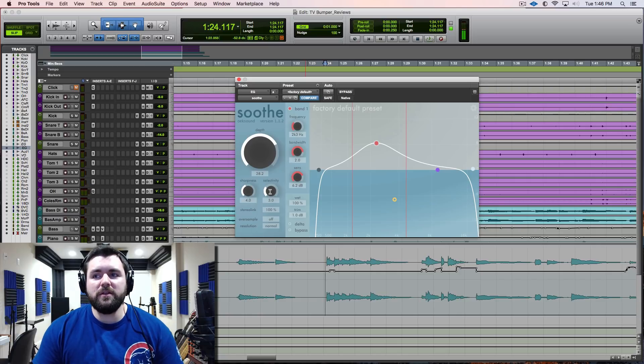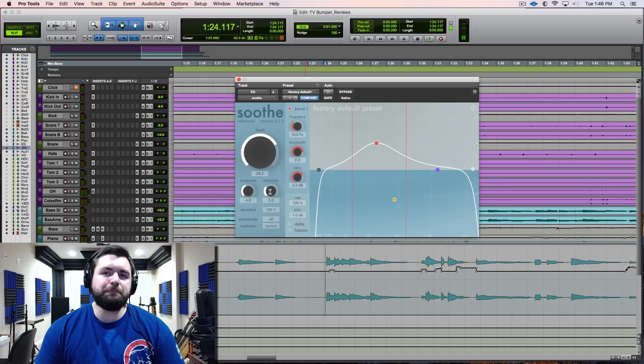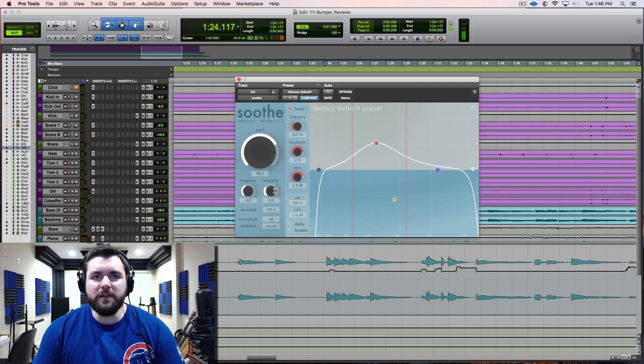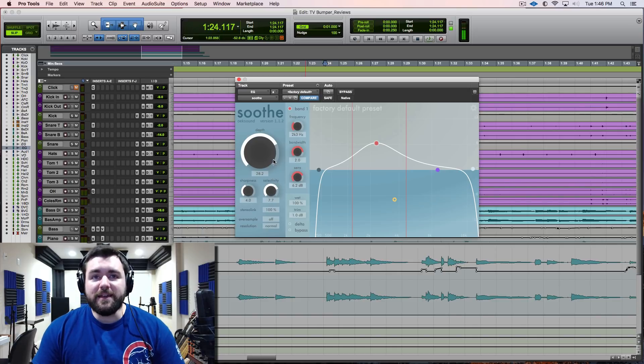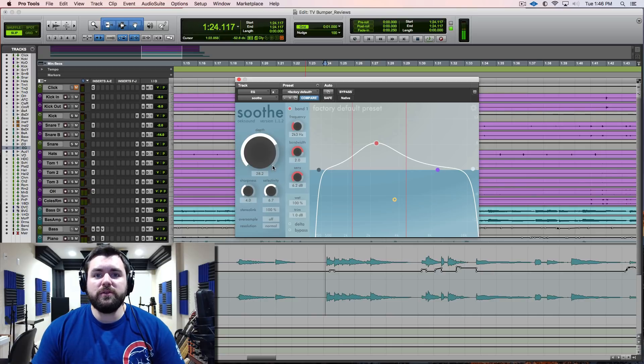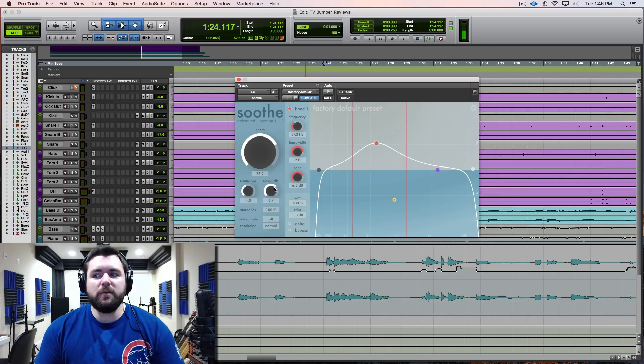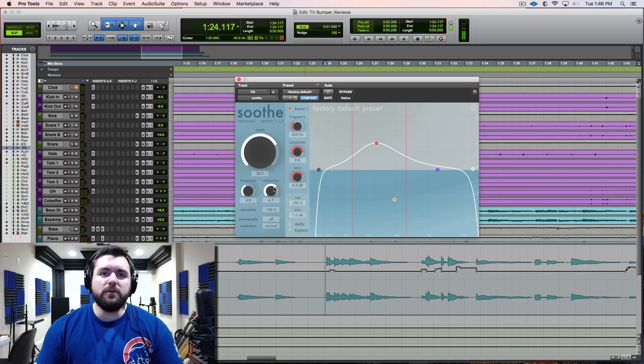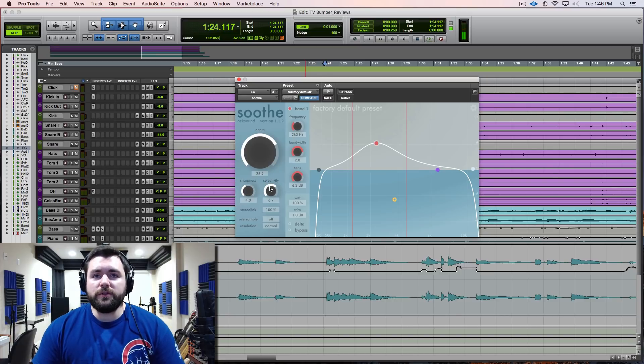I've found that higher values are great for like de-essing or a certain kind of cymbal whistle at a certain frequency. It'll help dial that in closer so you're not removing a bunch of other stuff you don't want it to. On cymbal whistle it works absolute miracles.